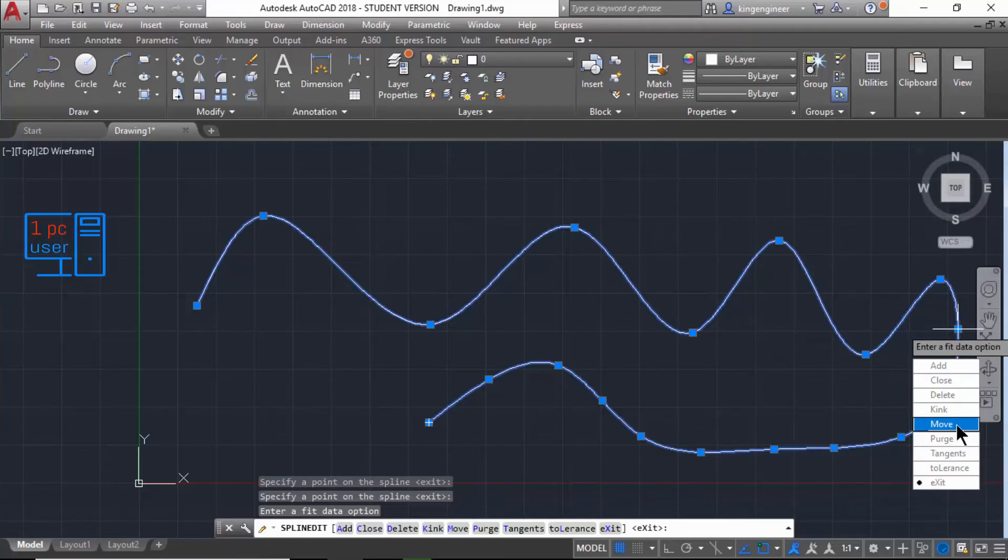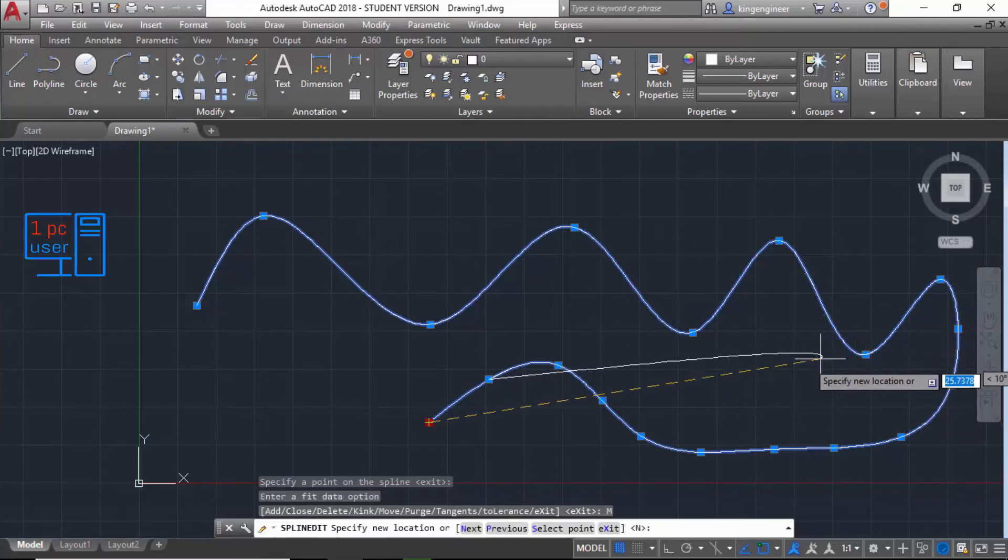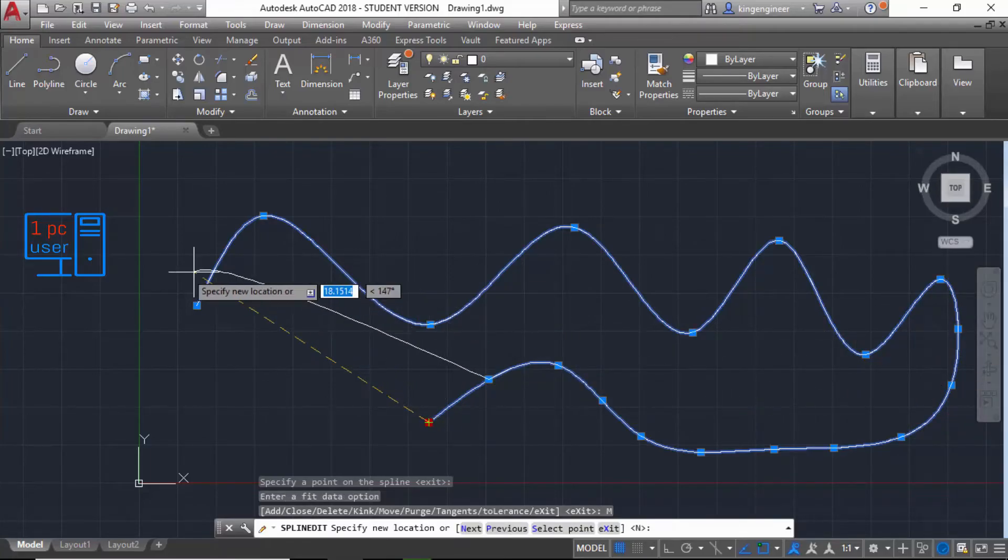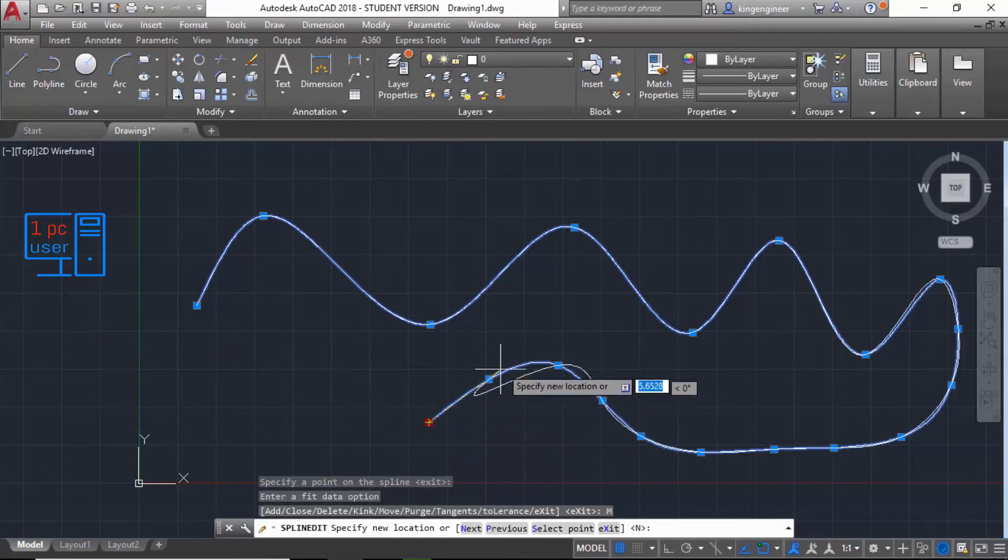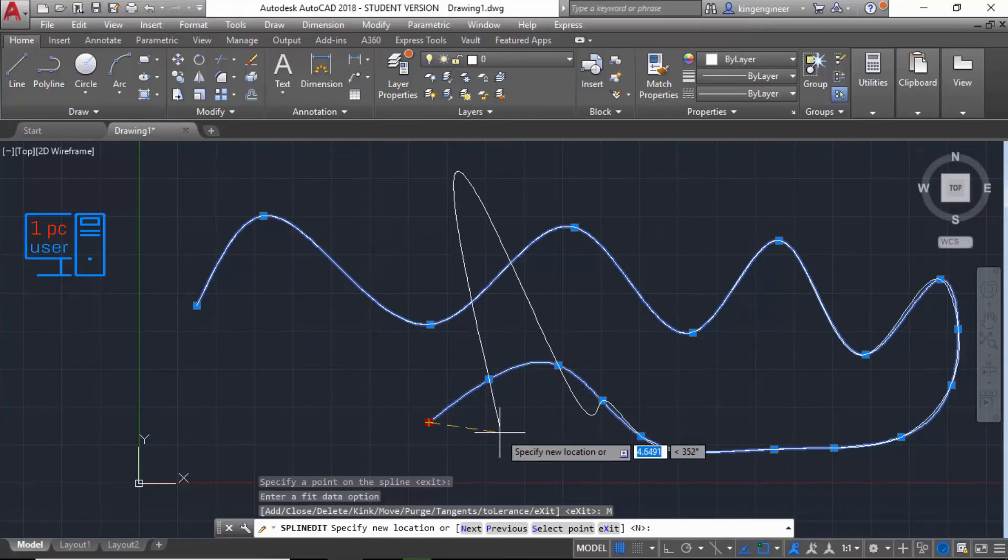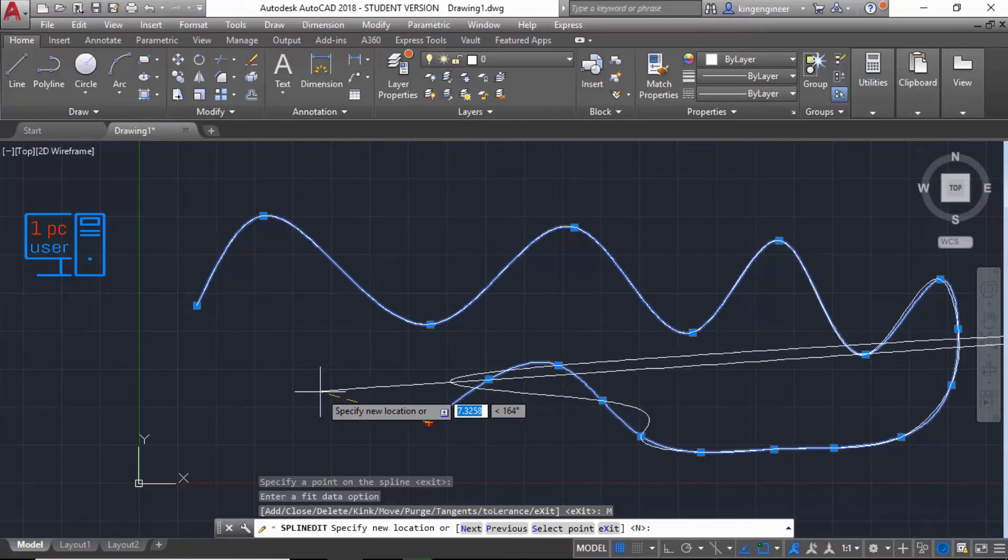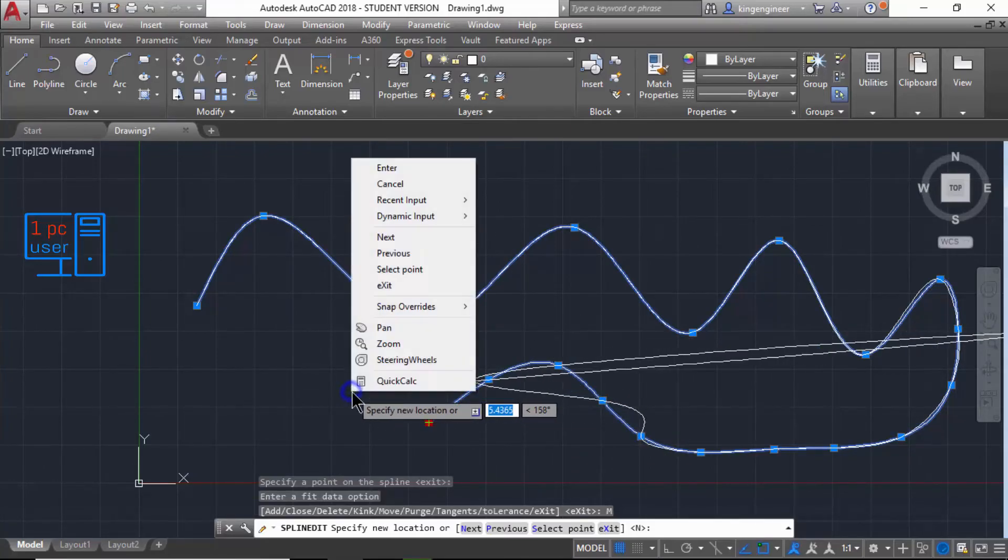Then you can move if you want. From here you can select a point and then move, like okay, then I will click on Enter.